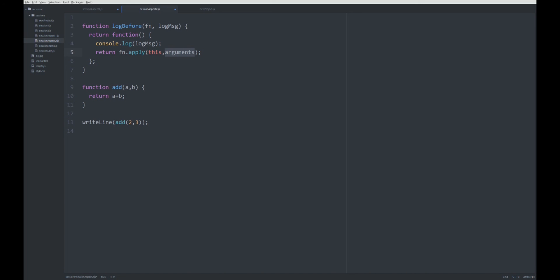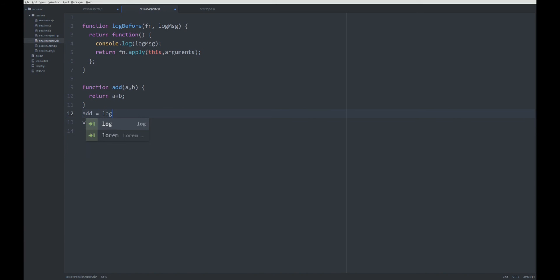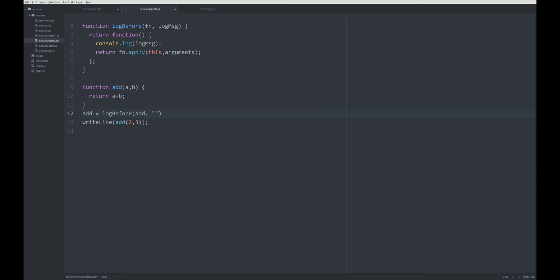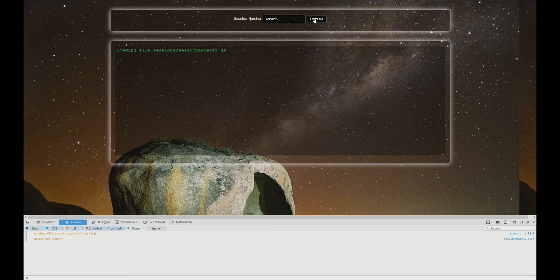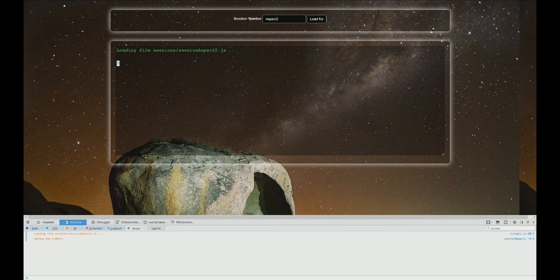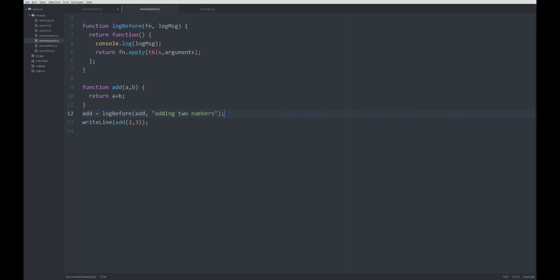Let's try it. We're again overriding the definition of the add function with logBefore add and the log message would be 'adding two numbers'. Let's see if that works—adding two numbers, and the result is five. Very good.